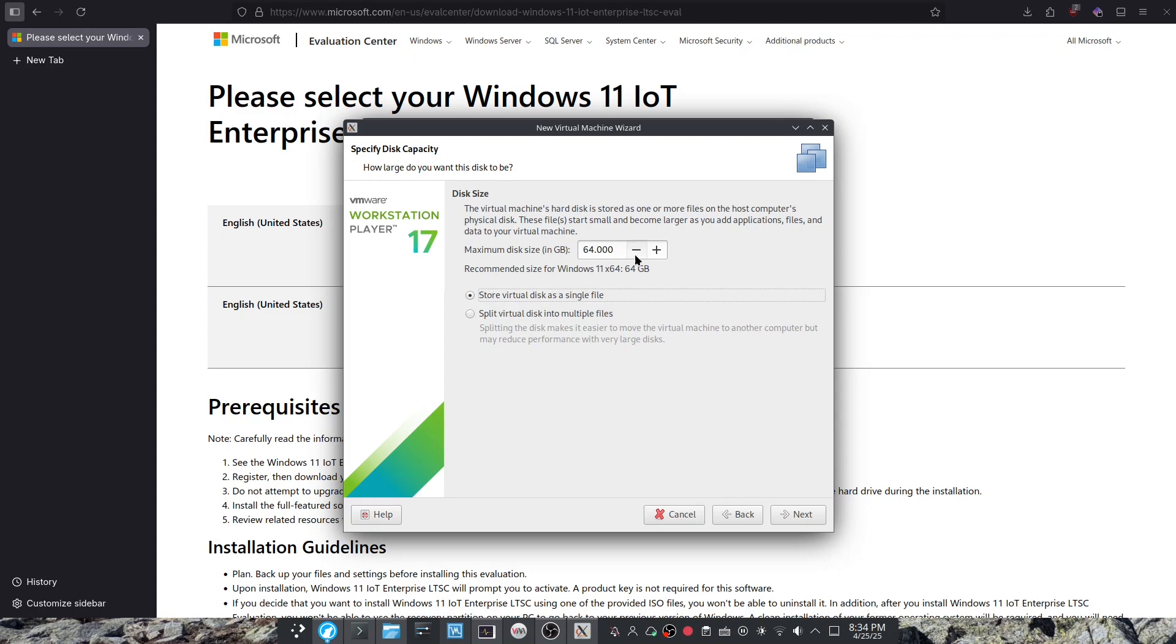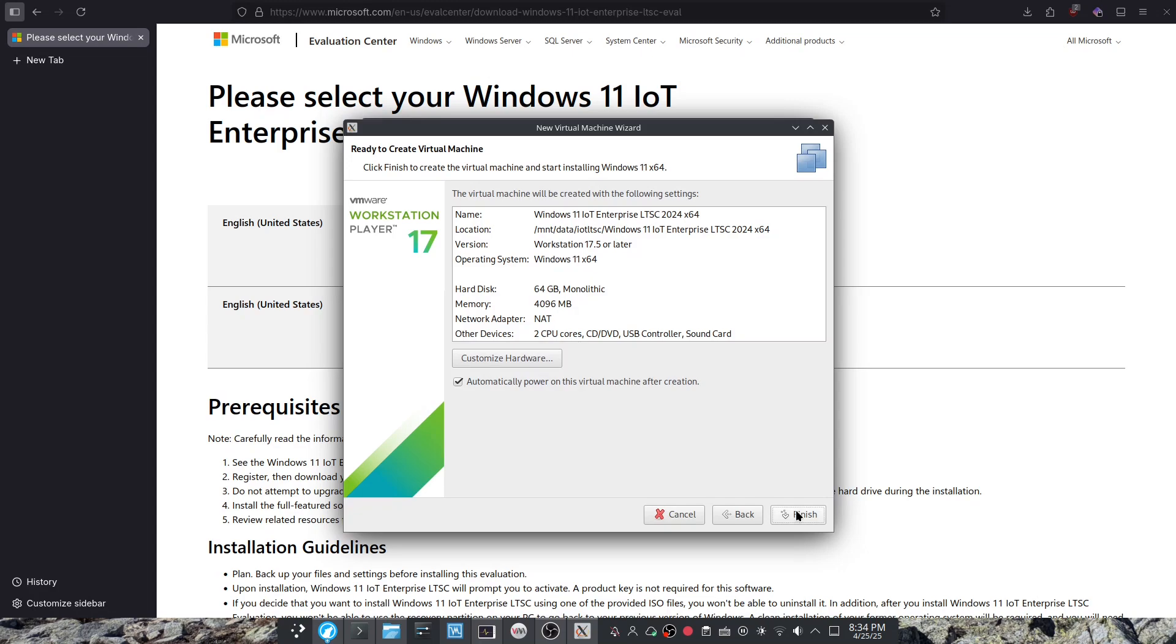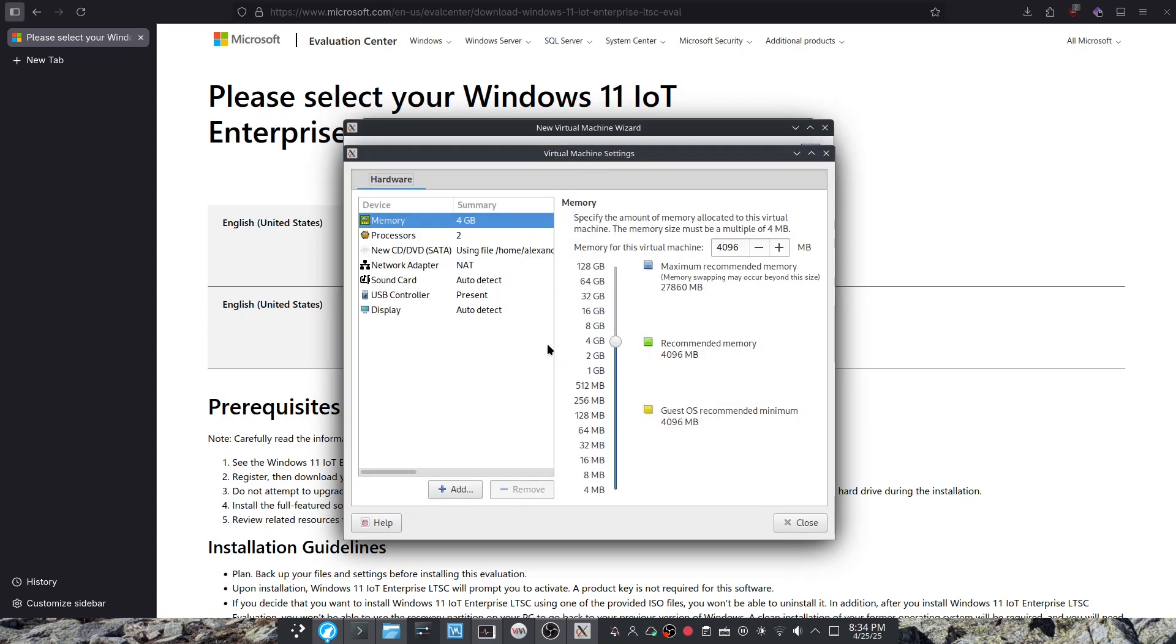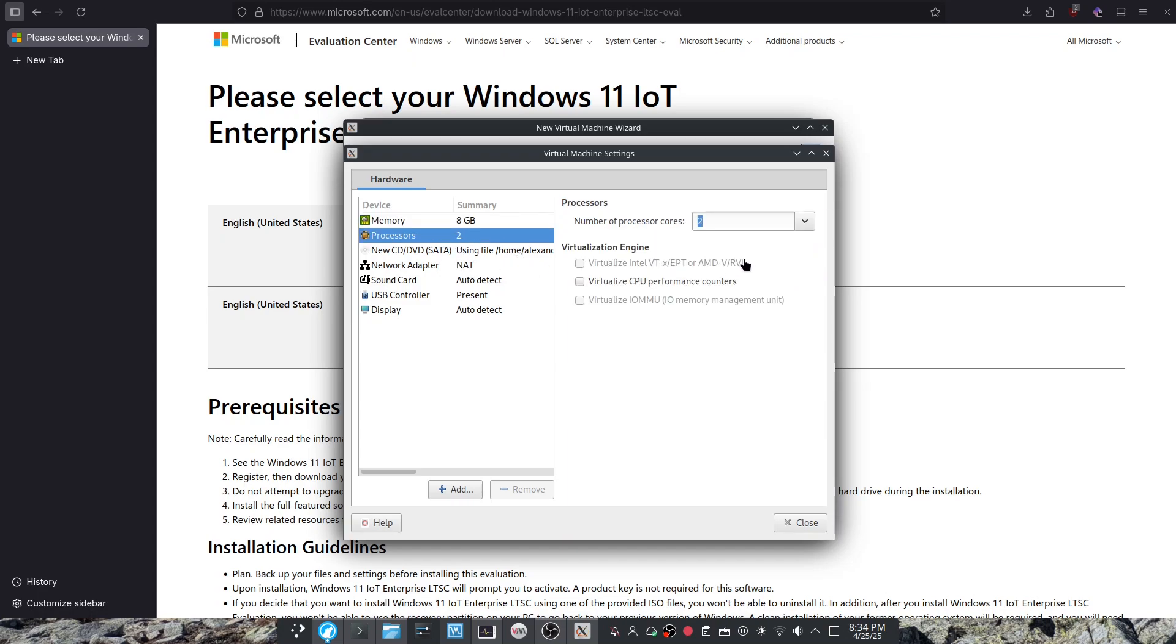There. And you can make this whatever you want, but 64 gigs of storage should be enough for LTSC. As you can see right now I'm going to use 4 gigs but I am going to use 8 gigs, and I'm also going to give this 4 cores instead of 2 cores.